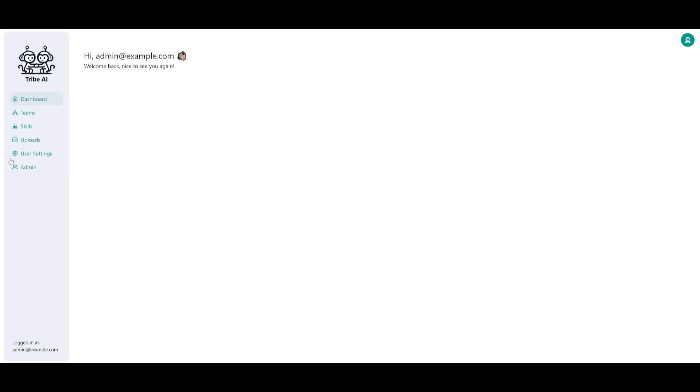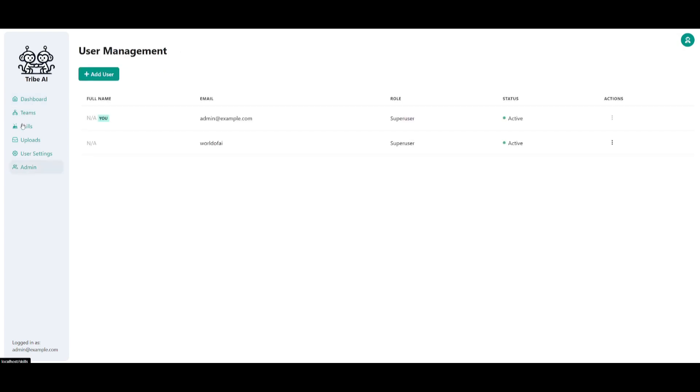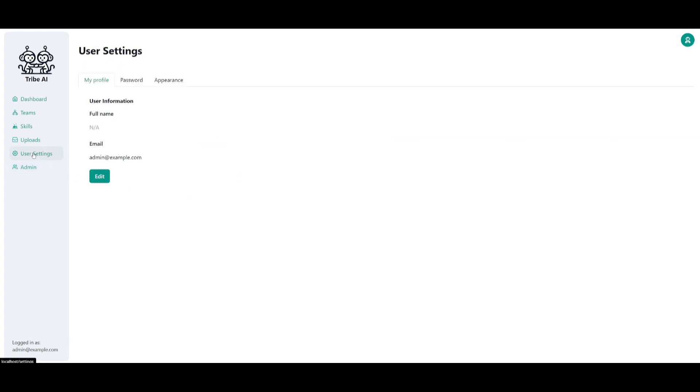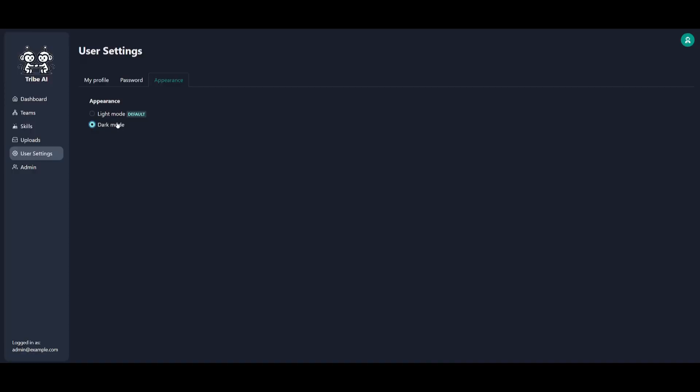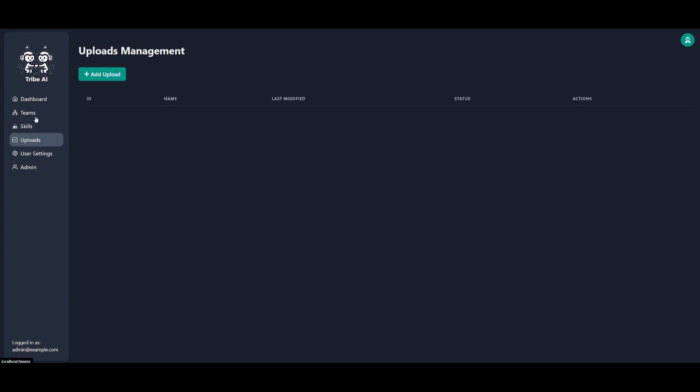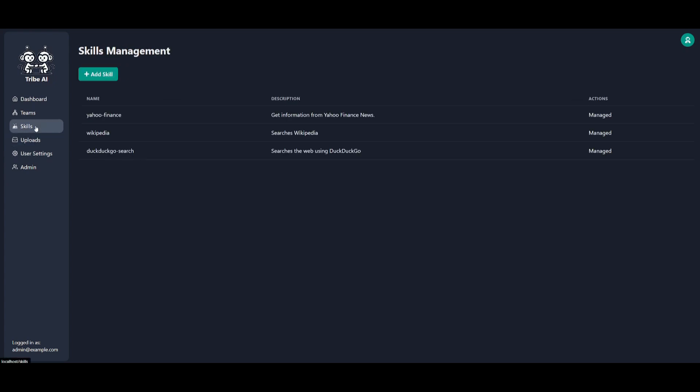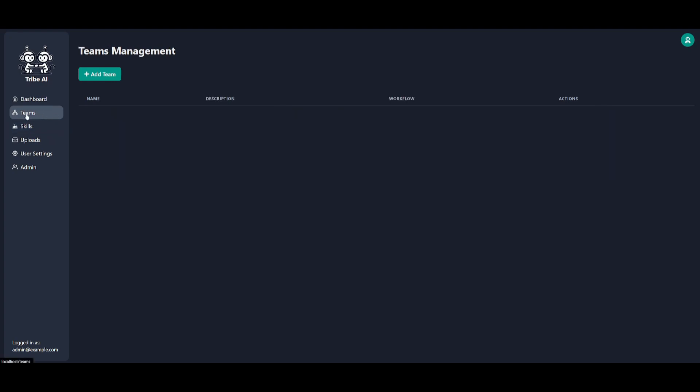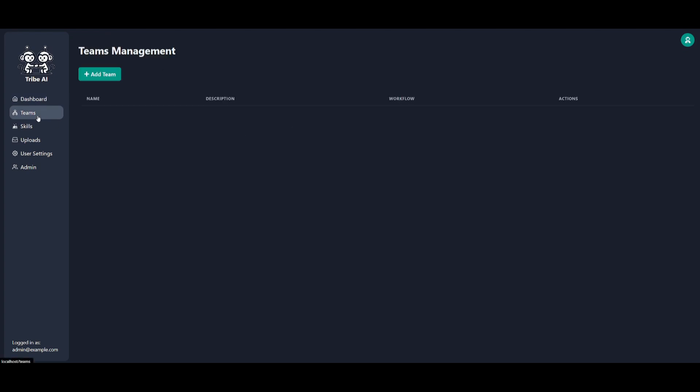This is where you're going to be able to work on all your different orchestrations. First things first, you can set different users, then configure these different user settings such as changing the name as well as the password. I'm going to change it to dark mode because it's way more appealing to me. You can upload your own files, upload different skills. In this case, there is a Yahoo Finance skill that has been added, there's a DuckDuckGo search, you have Wikipedia. This is where you're going to be able to manage your teams, and this is just your overall main dashboard.